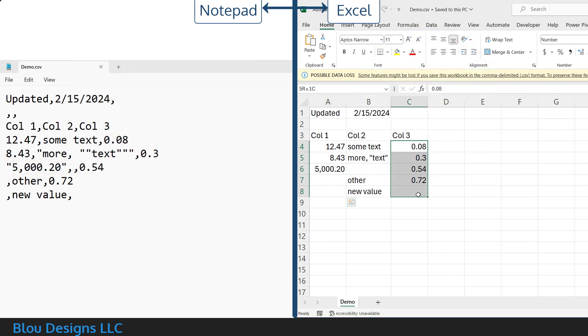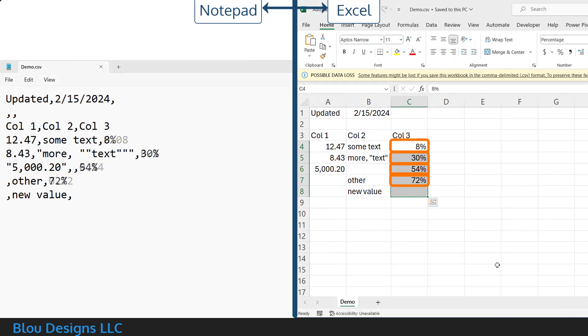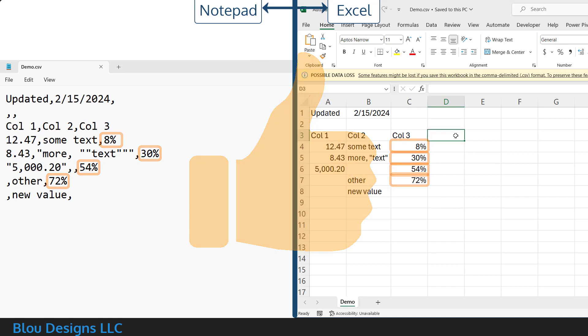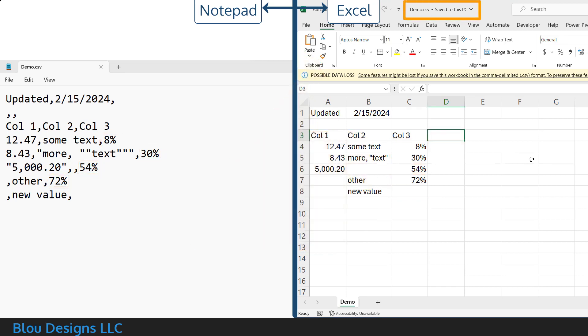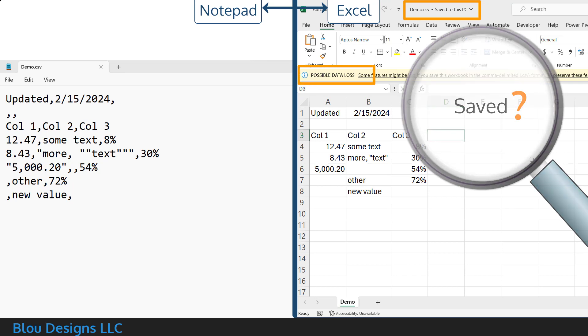And number formats that include things like percentages and dates are also retained. So, it seems like there isn't any data loss. And if you look at the Excel title bar after selecting save, that will tell you that your file is saved even though you're still getting the data loss warning.